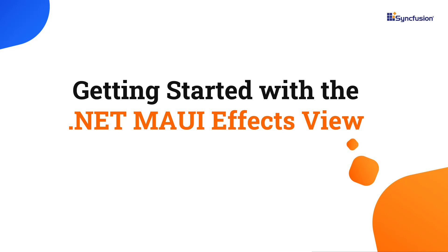Hi everyone, welcome to this tutorial on how to get started with the .NET MAUI Effects View control.